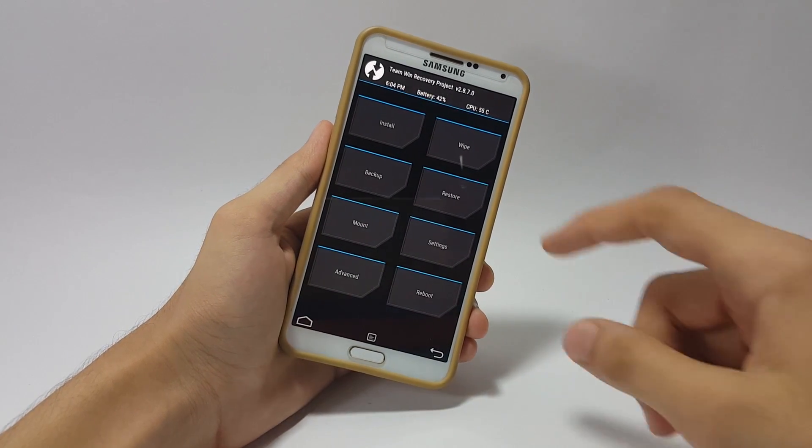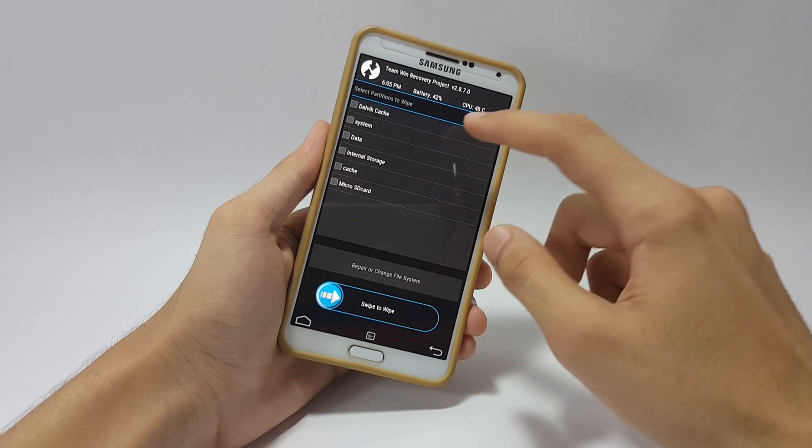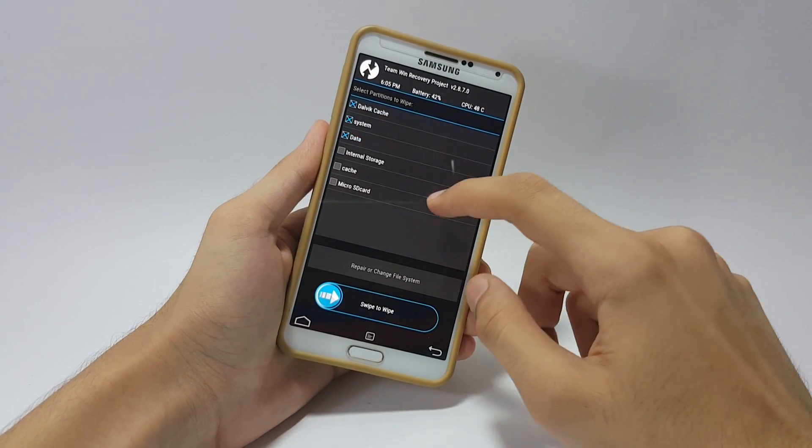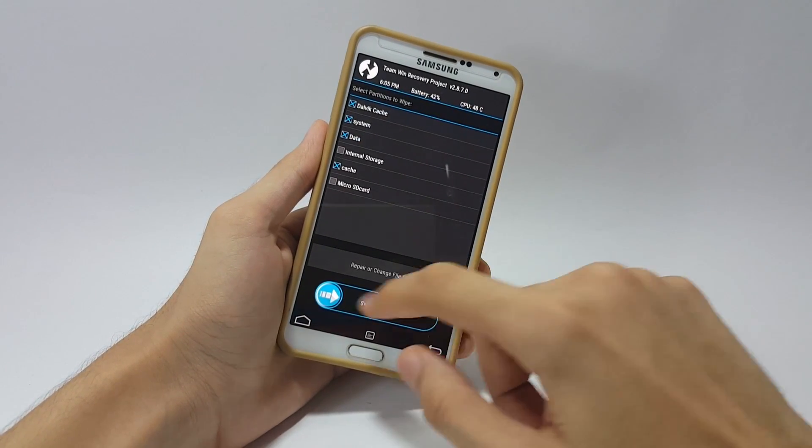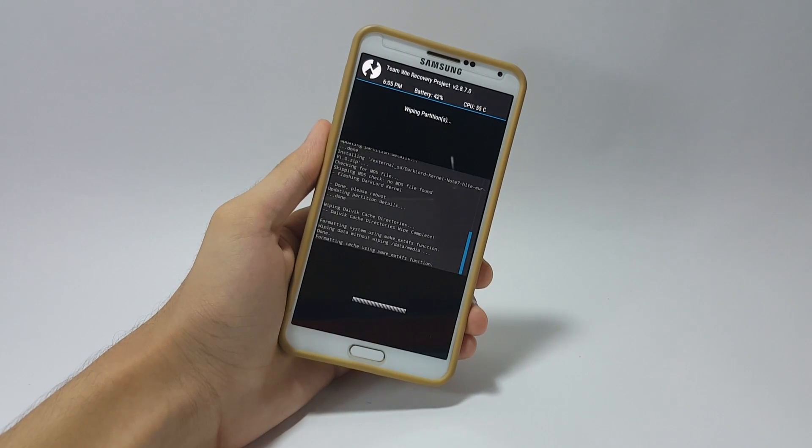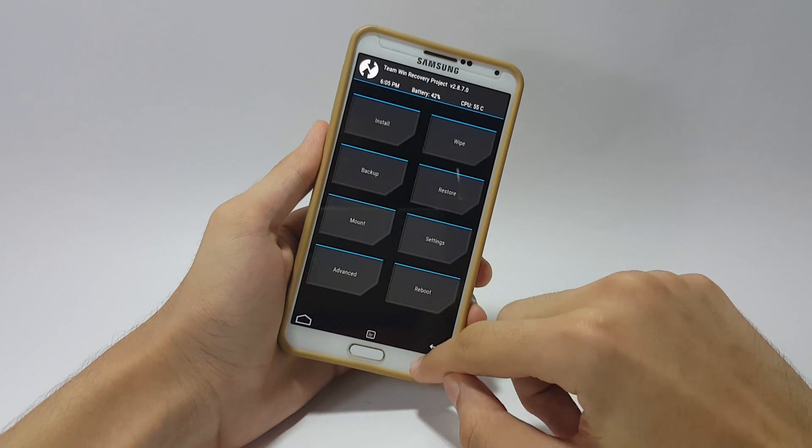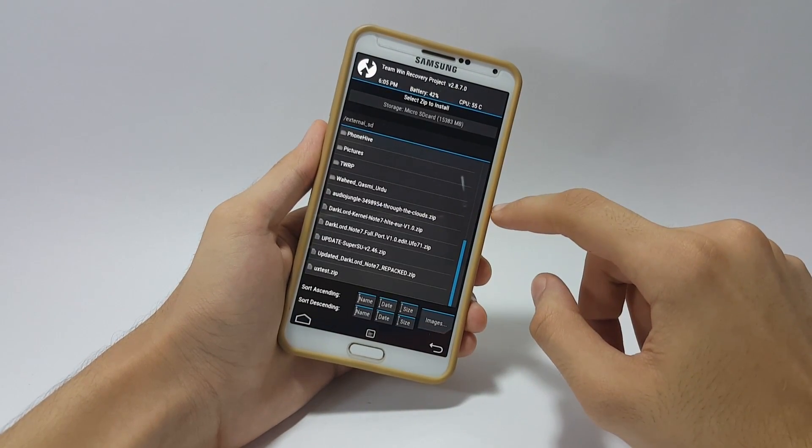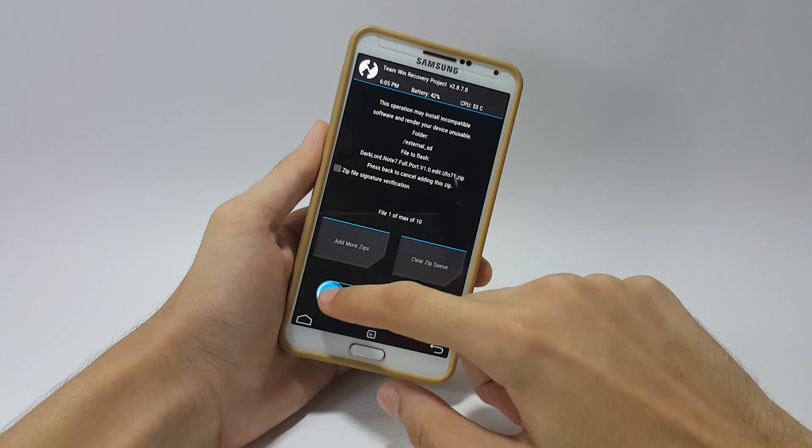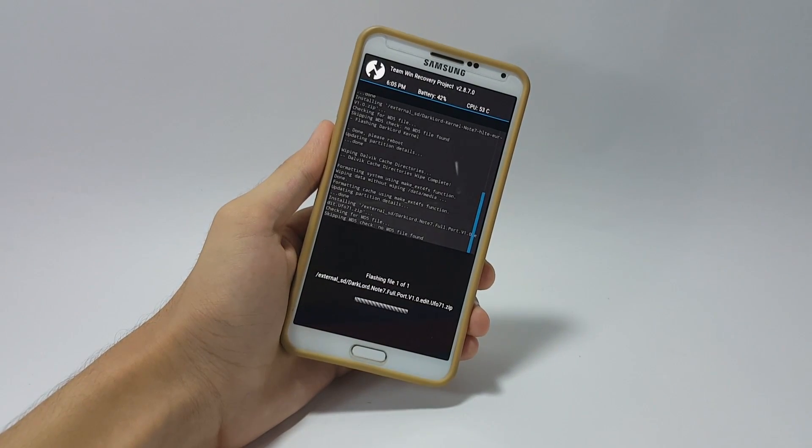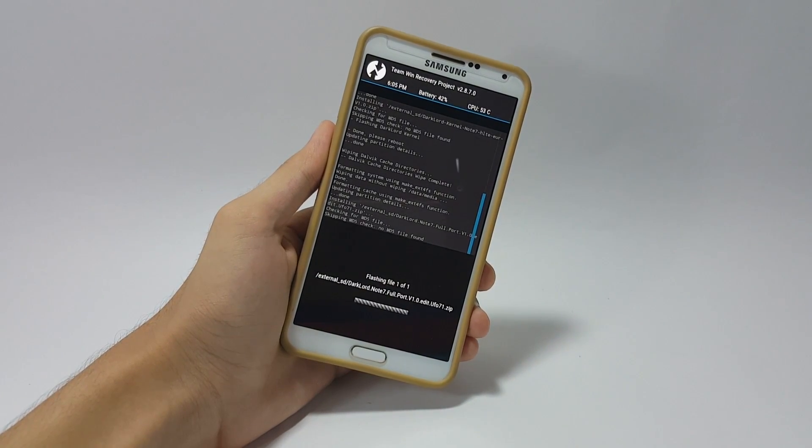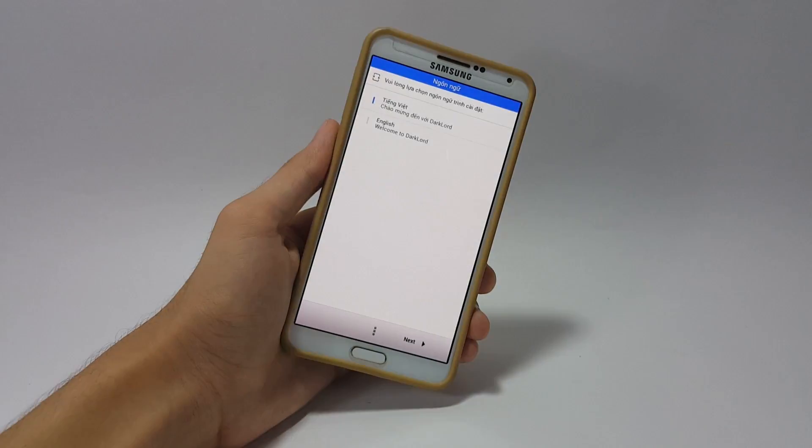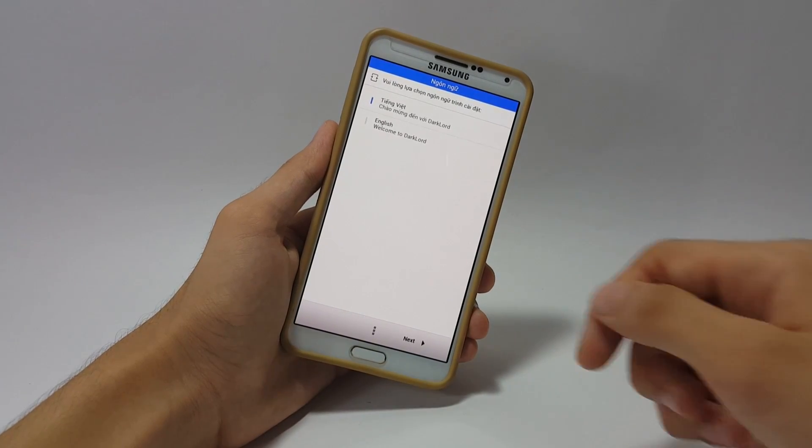After that you have to click Wipe Advanced, swipe, select Dalvik cache, system, data, and cache. After that swipe to wipe them up and then move to the location where you saved your files. First of all we are going to flash the ROM. After that the AROMA installer will open up.